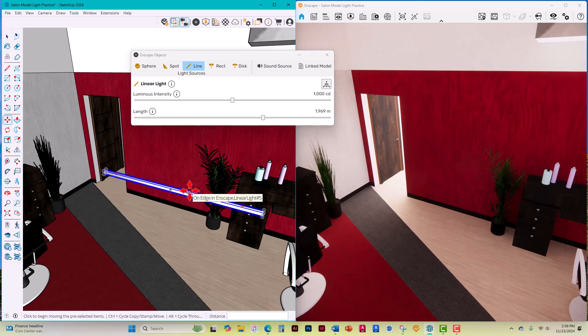How you should approach the line light is to place it first and then adjust it. When I say adjust it, I mean you can move it, rotate it, and do whatever you want to do to it.